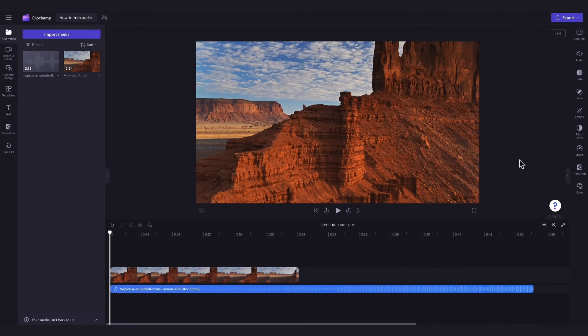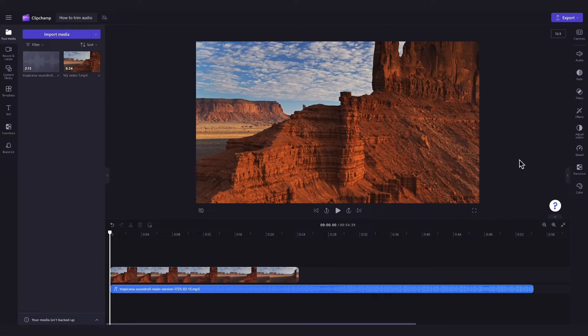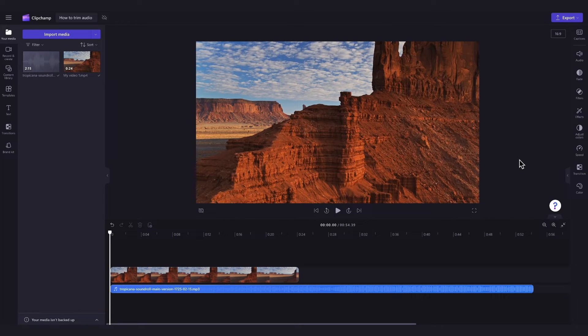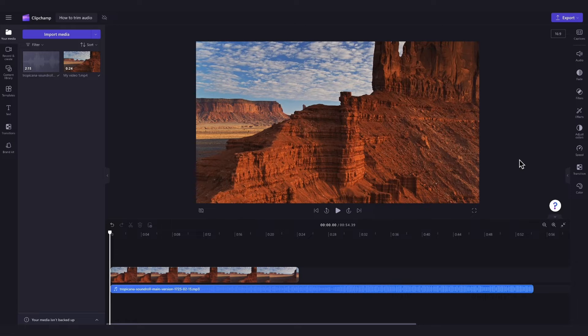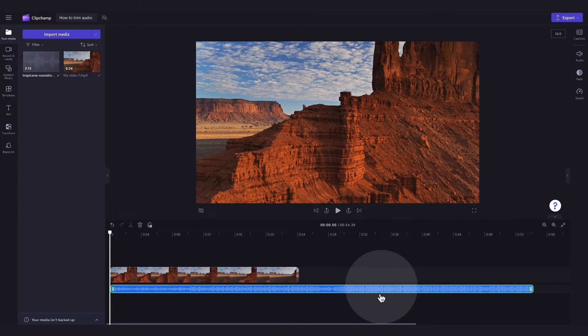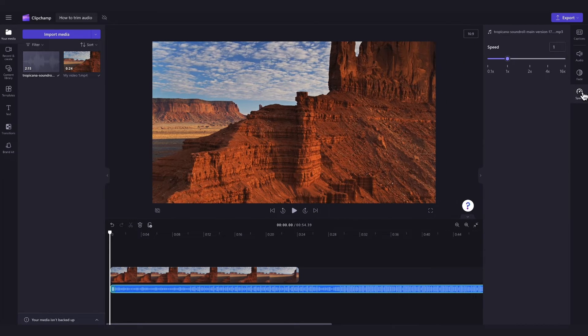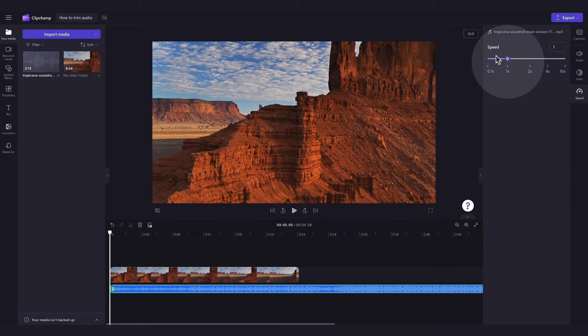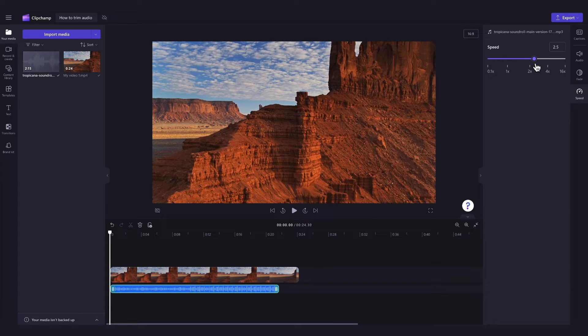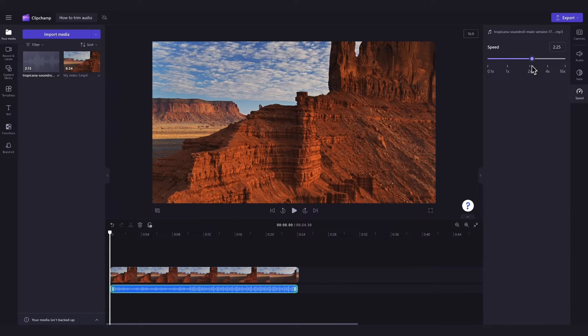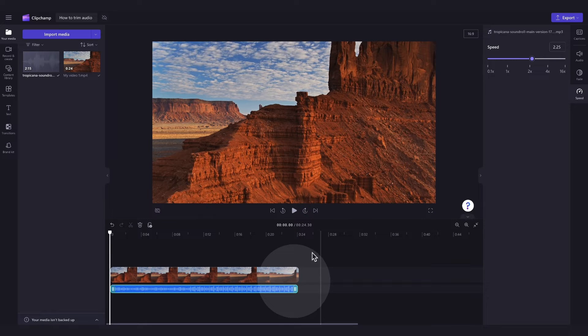Secondly, if you want to make your audio shorter without losing any of the sound, you can simply edit the pace of your audio. Do this by again clicking on the file in your timeline and now navigate over to the property panel and click into the speed tab. Here you can drag the speed slider to the right to increase the pace of your audio. This will make your audio file shorter on the timeline and speed up its pace.